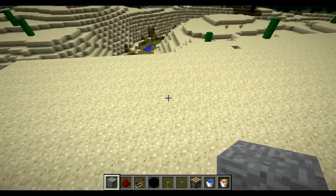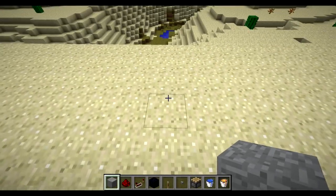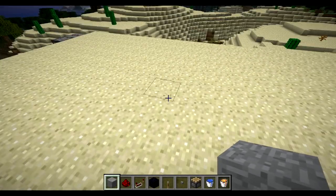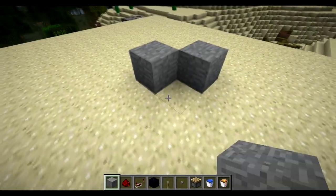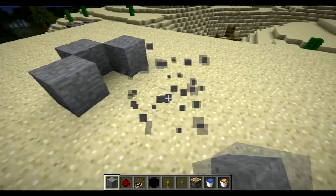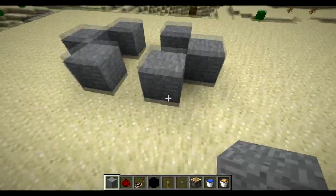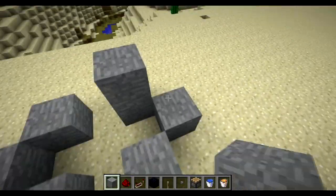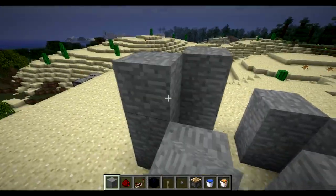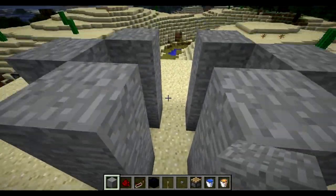Thank you for watching. We're going to create a simple cobblestone generator today — what we call a single cobblestone generator. We'll start by creating a kind of diamond shape using cobblestone or basically anything that's not going to be melted by lava.